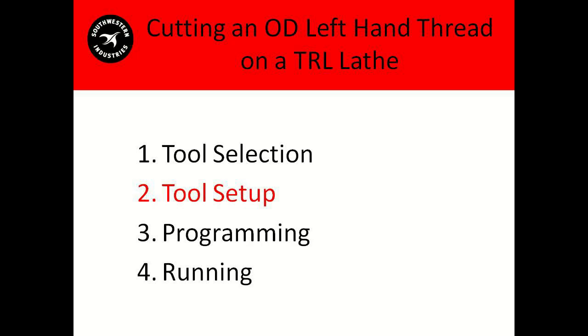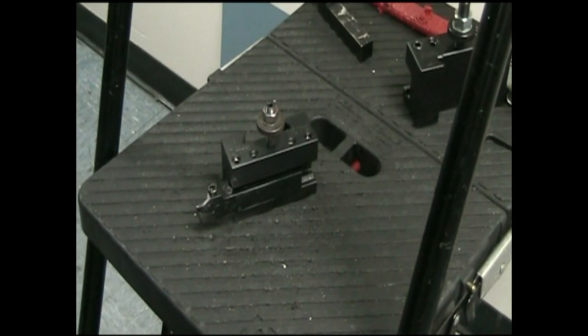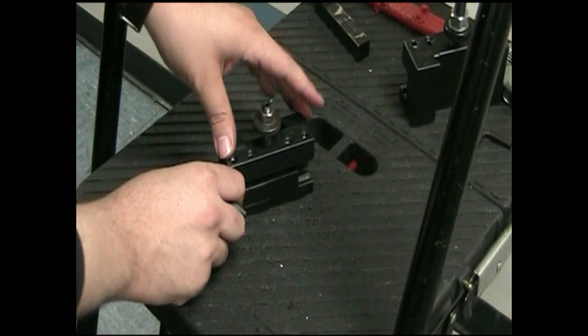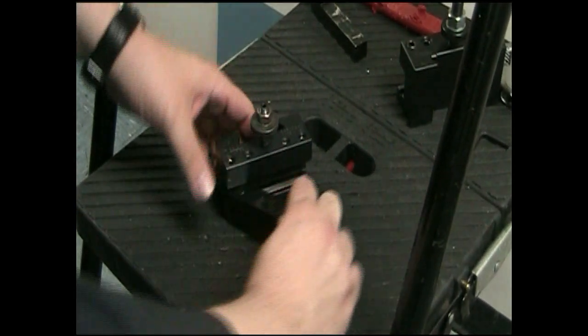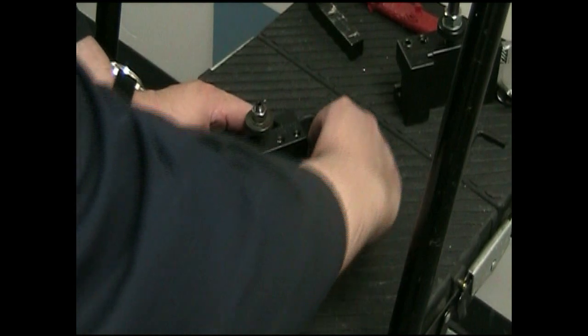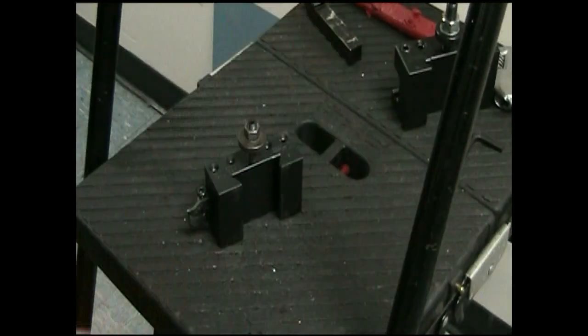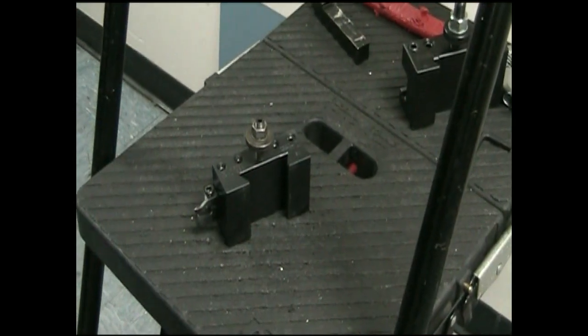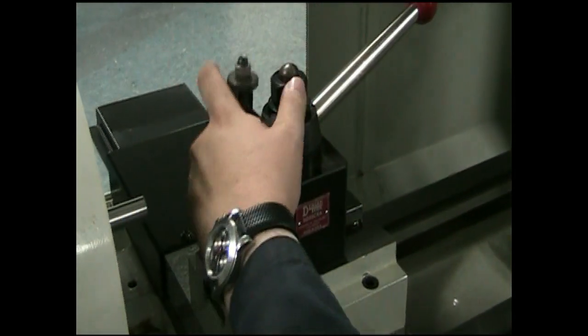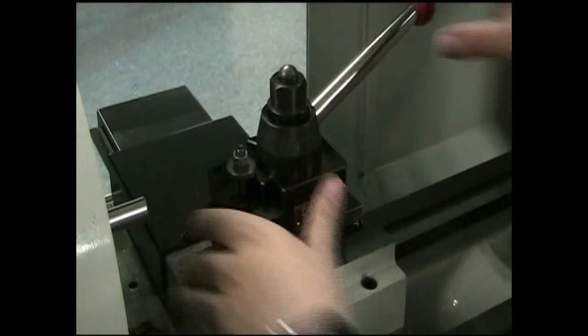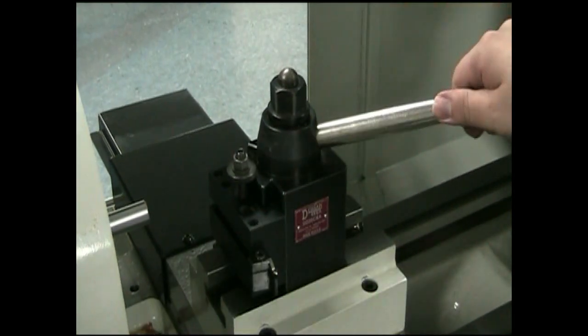Now on to tool setup. The first thing you're going to want to do is turn the tool around in the tool holder. We're approaching the piece from the back, so when you put the tool holder in the tool post, the tool will actually be facing you.